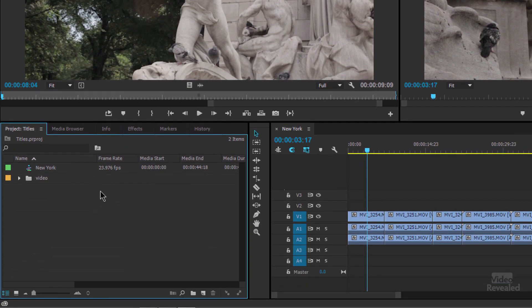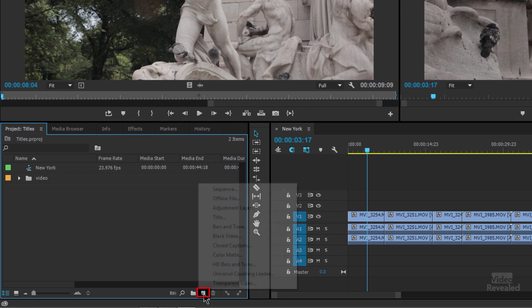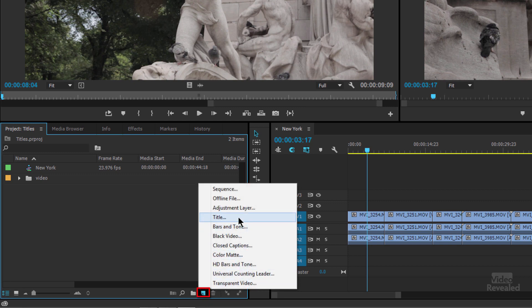But here's what I prefer: in the project panel, click the new item icon and add new title. The reason I like it there is because I have more control of where the title is going. Sometimes if you don't have the right panel selected and you go to File > New, you'll find that title isn't even an option — it's not there to choose.